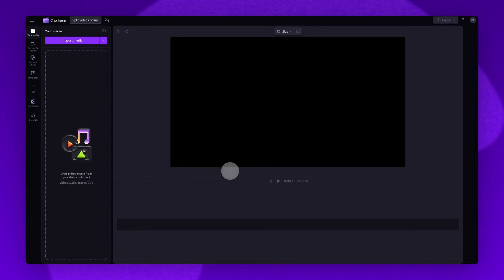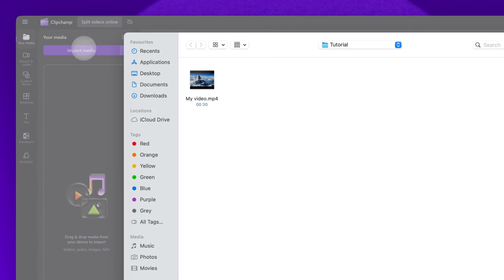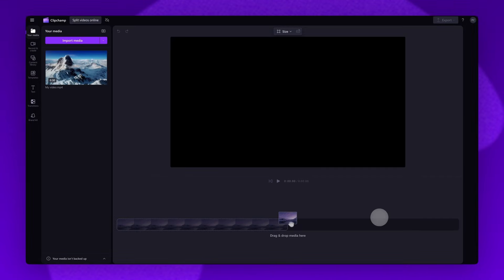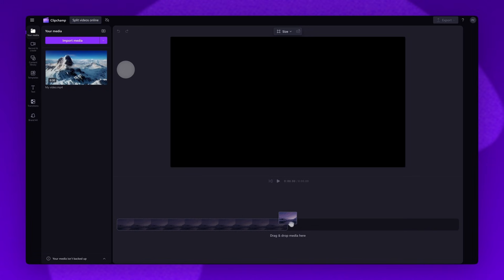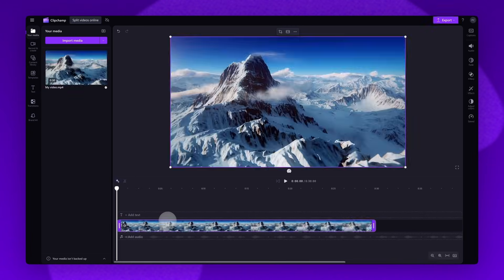Next you'll be taken inside the editor. To get started you'll import the video you want to split. Do this by clicking on the import media button, selecting the asset and then hitting open. Your video will load into your media library here. Now add it into your timeline by dragging and dropping it in just like this.